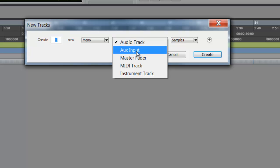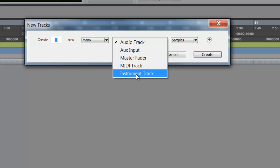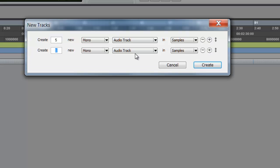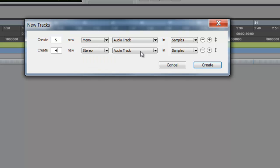Audio, auxiliary, master, MIDI, instrument. So we're going to be creating tracks. What I do, or what you can do, is let's say let's have about five mono audio tracks - we're going to need those for the drums. Let's create four stereo audio tracks.